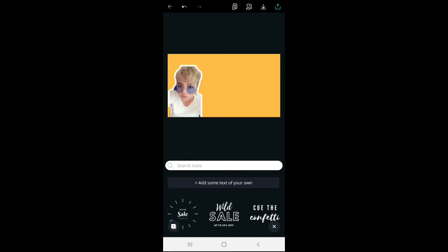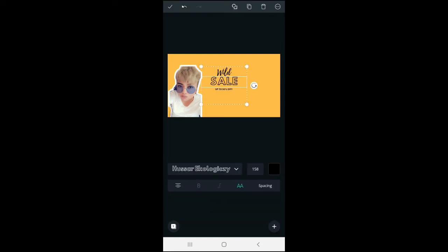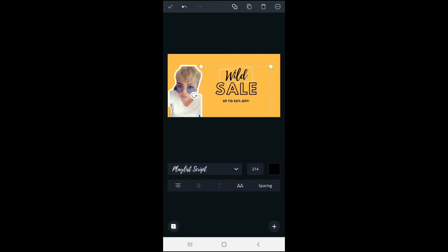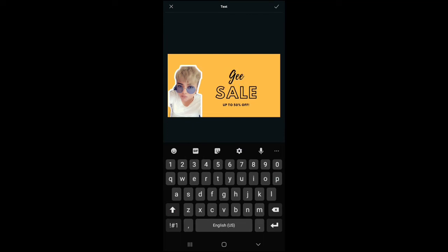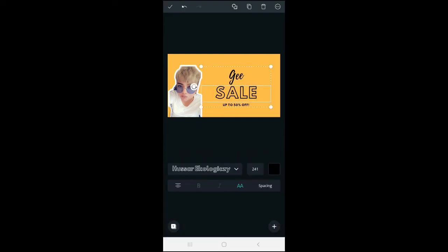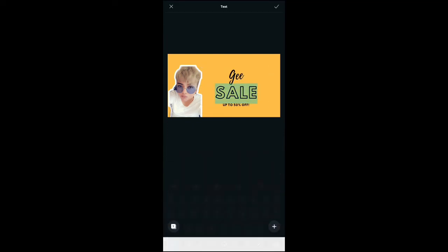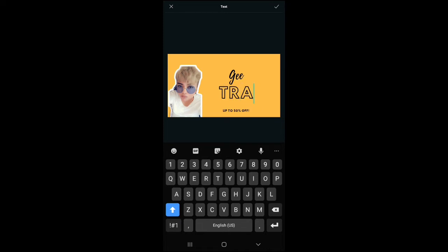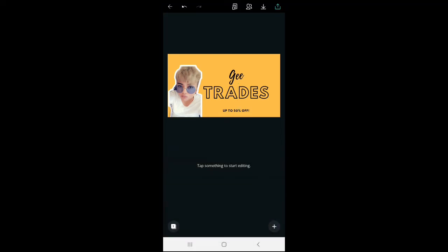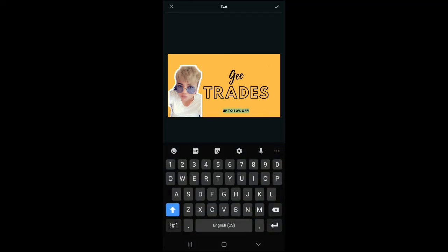So, say, for example, this wealth sale up to 50% off. So let me try replacing it with G. But I'll be using my channel name, which is G of all trades. So, this one is for trades, and the third line would be for of all.